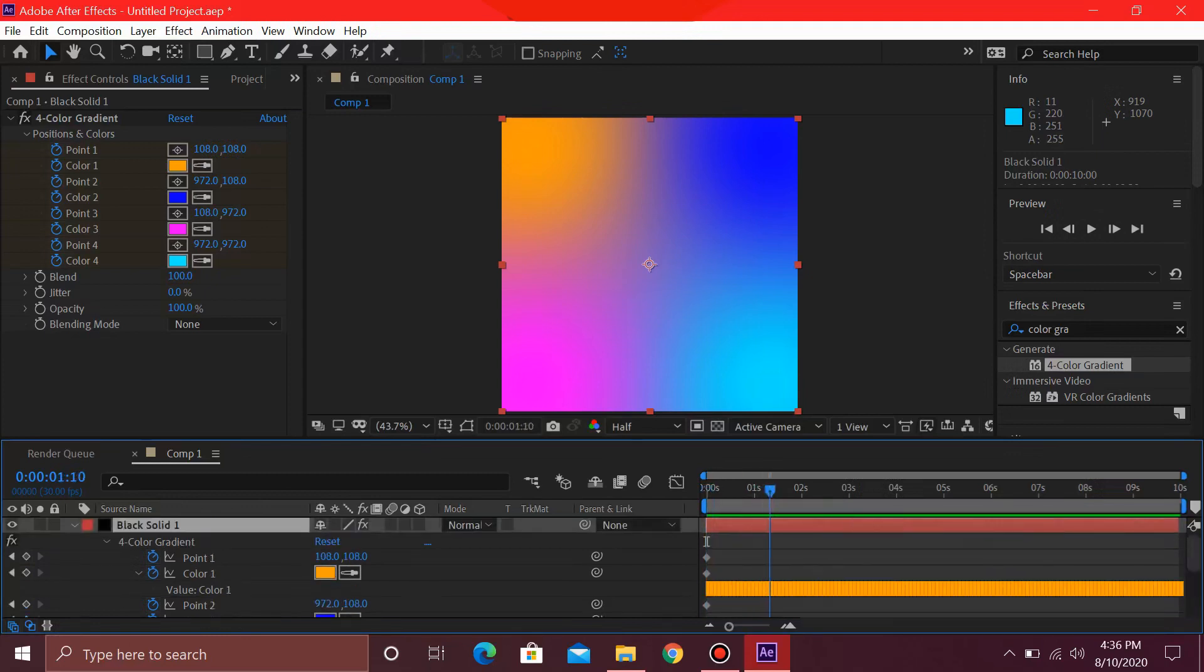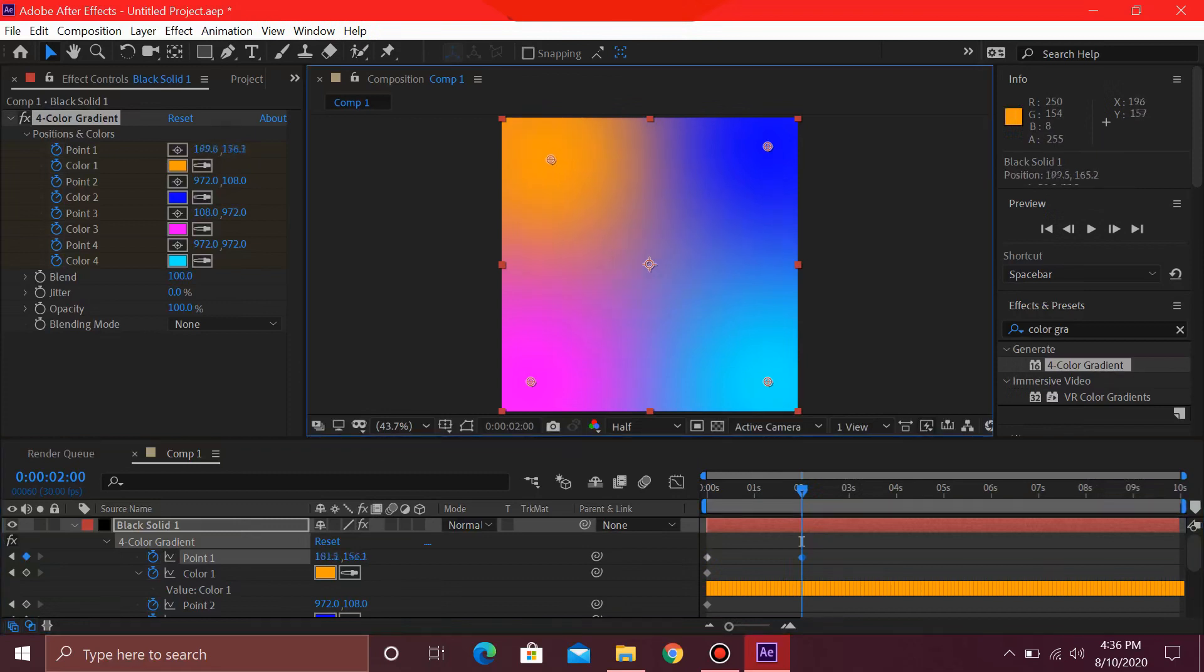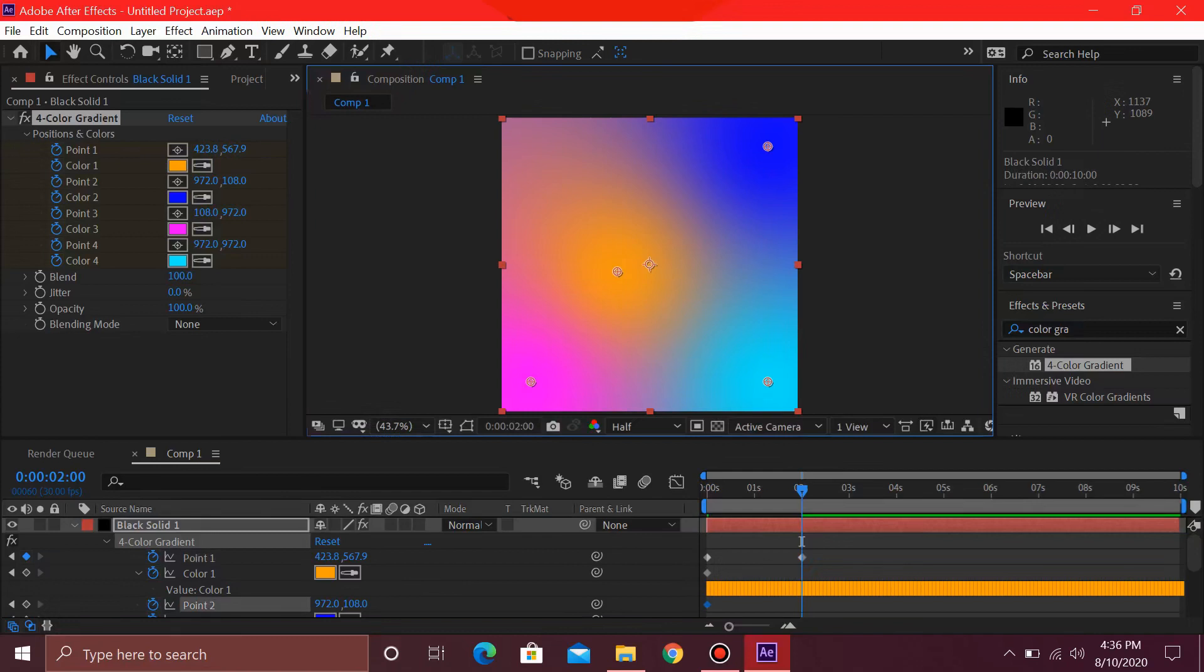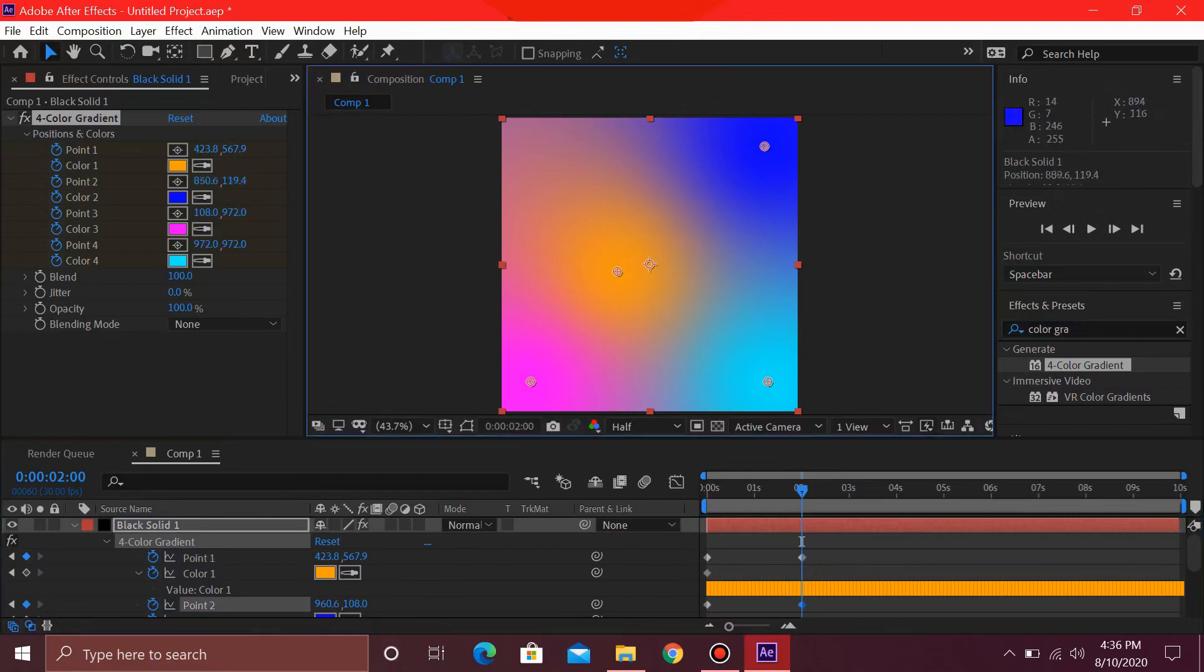Once you go after 2 seconds, you can select each of these one by one. Move this to over here, move this slightly over here. For 0.2, I'm just going to move it over here. For 0.3, let's move it over here.